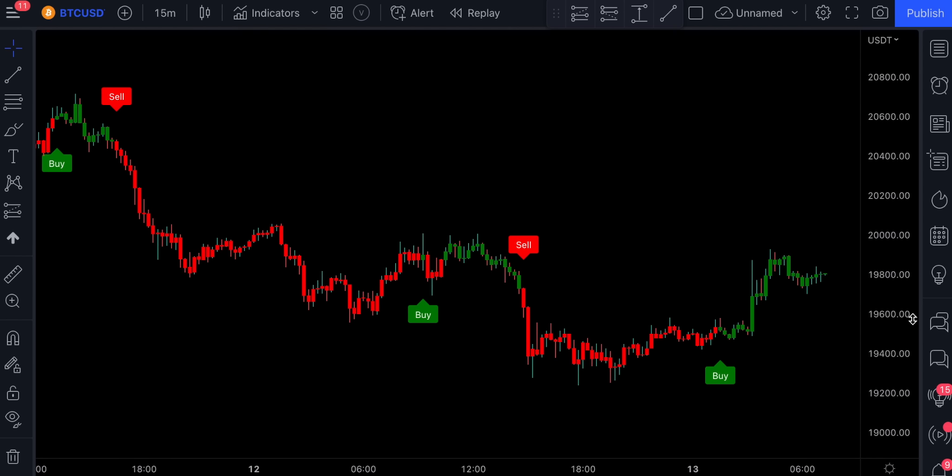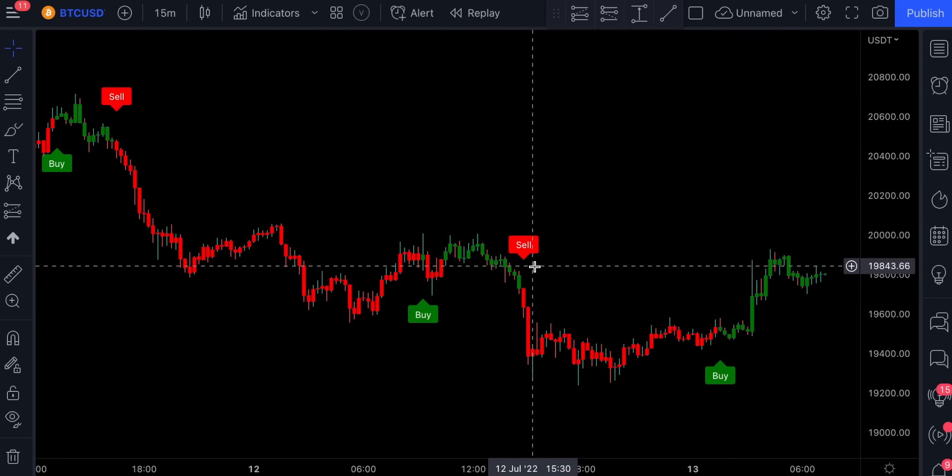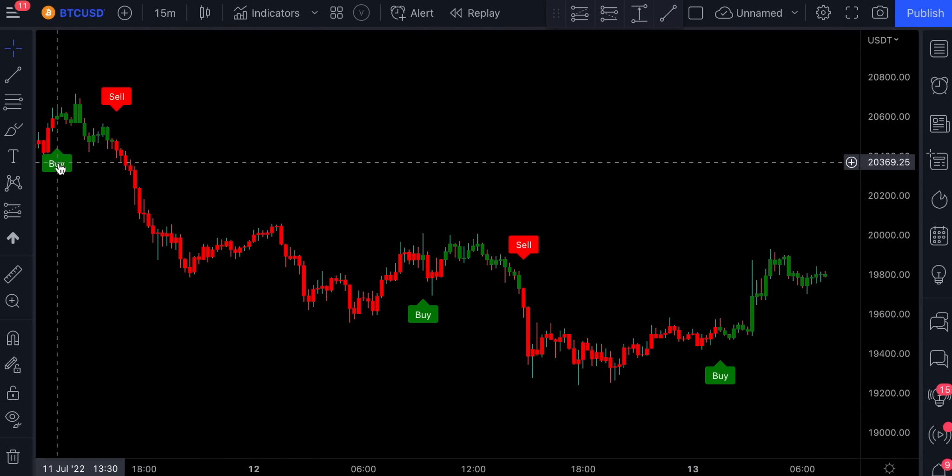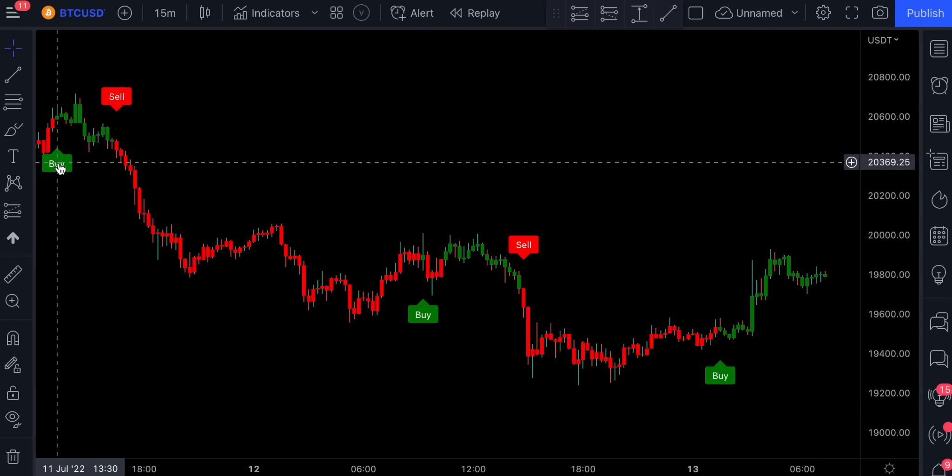It's not recommended to use this indicator on its own because it does issue some fake signals. But those signals could easily be eliminated if you added a volume or a second confirmation indicator to the chart.